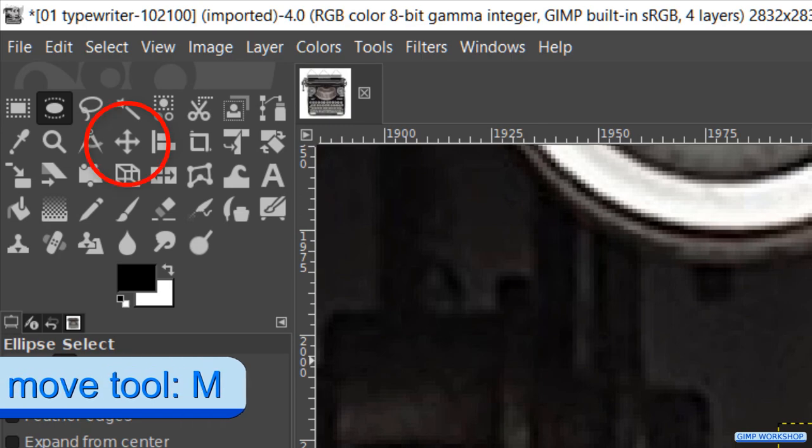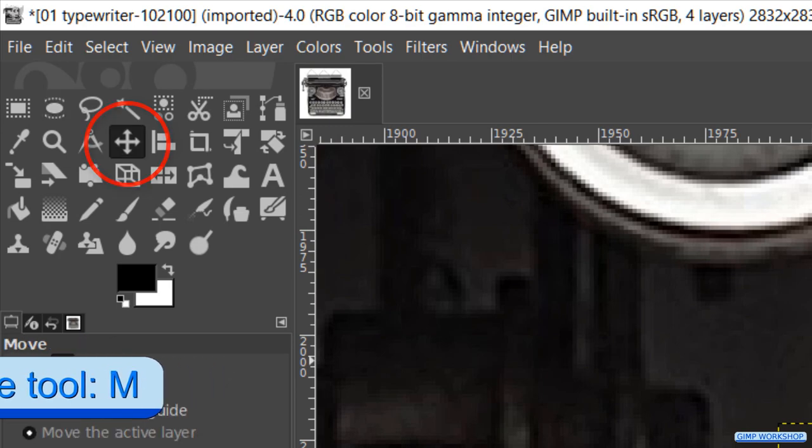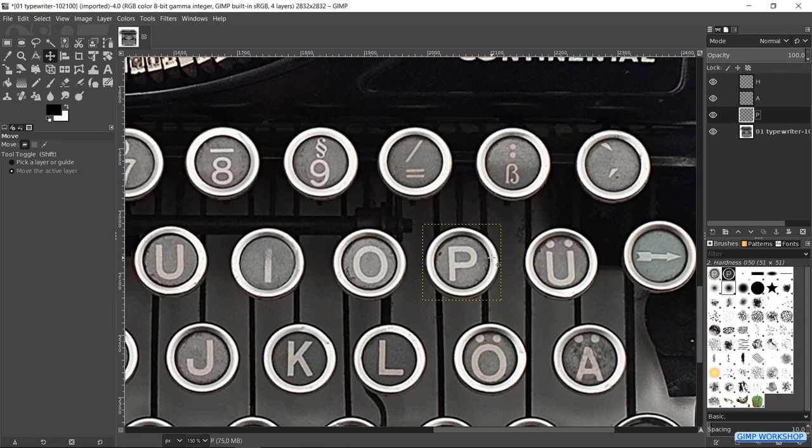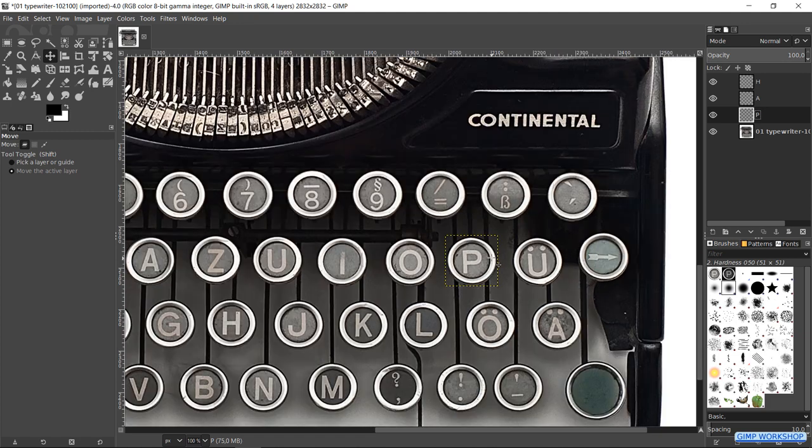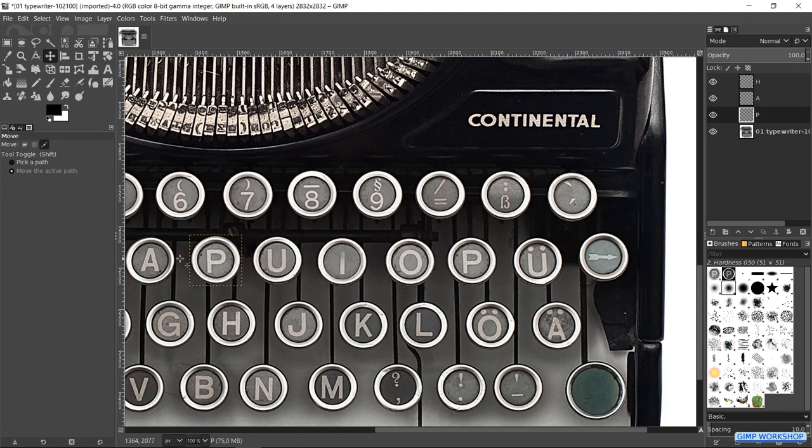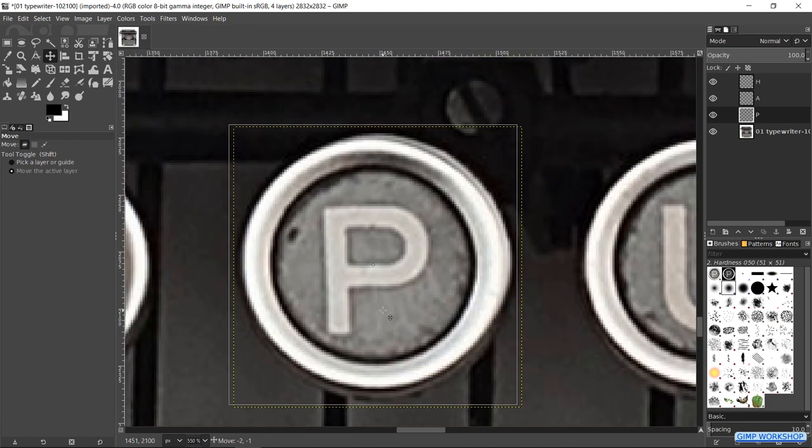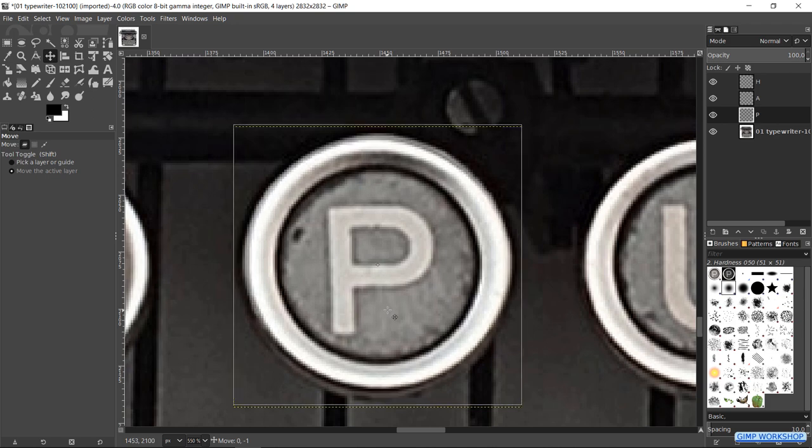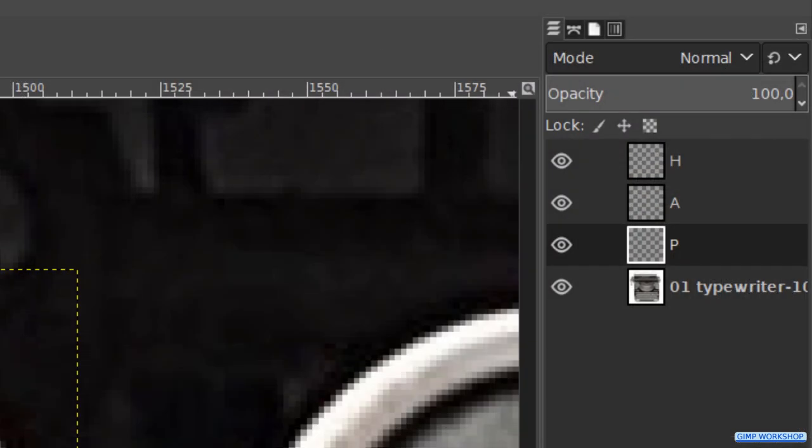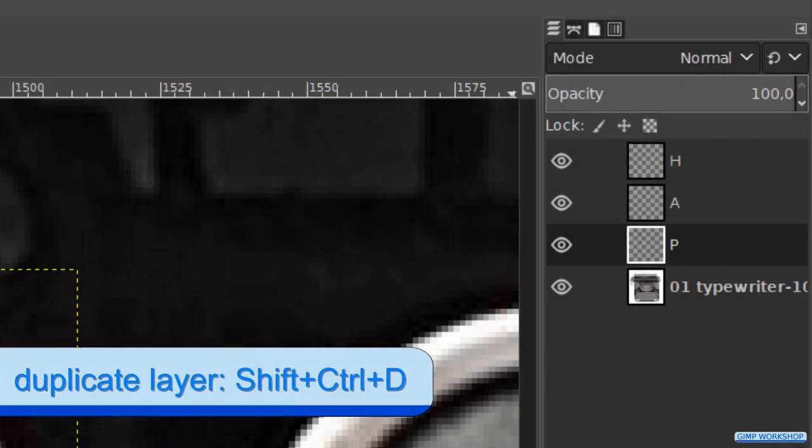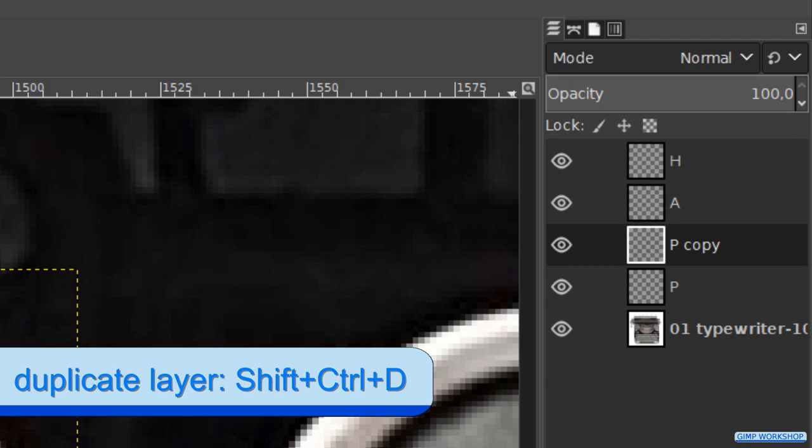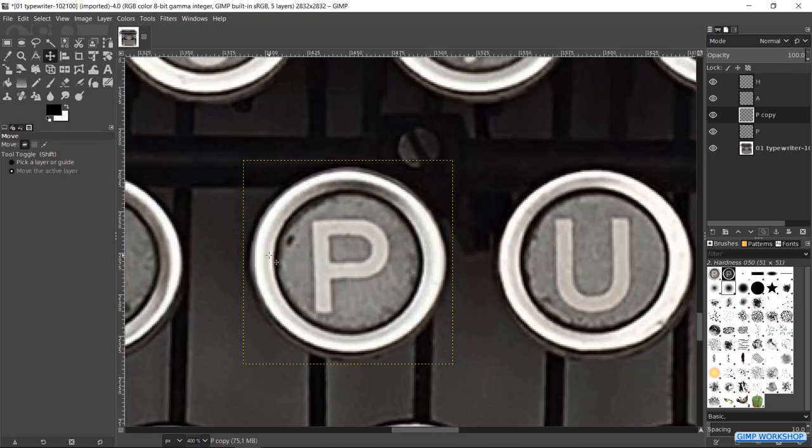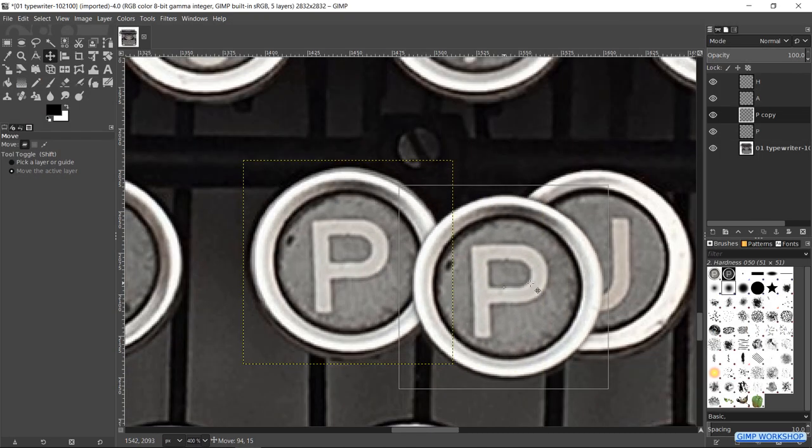Hit the M key. And move the P over the Z. Now we need the second letter P. Press ctrl shift d to make a copy of the P layer. Click and drag it over the letter U.